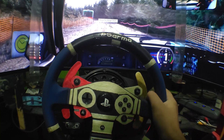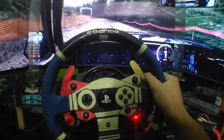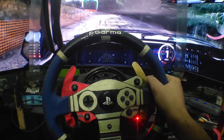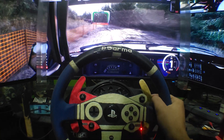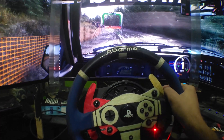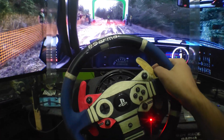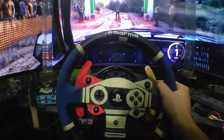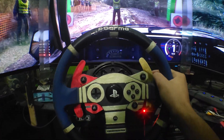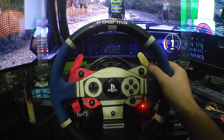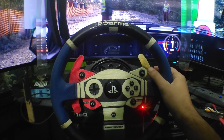Yeah, that just feels so nice. This is how it looks driving in triple screen — it's really immersive.